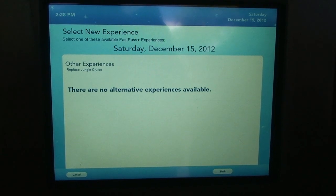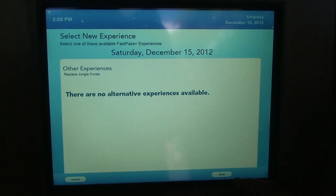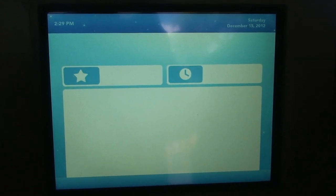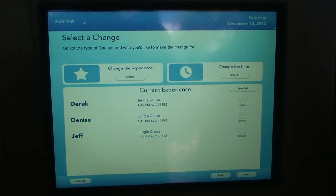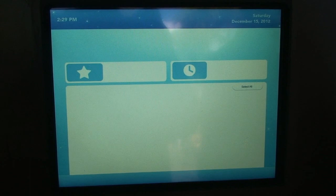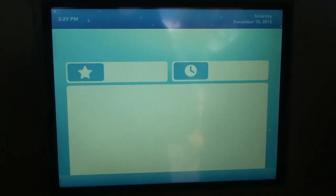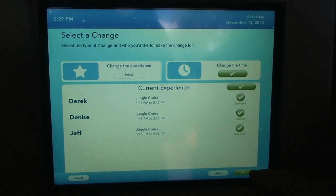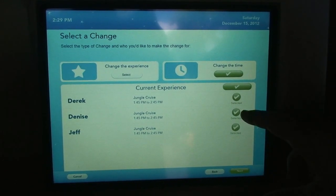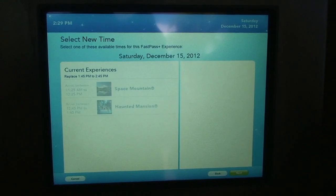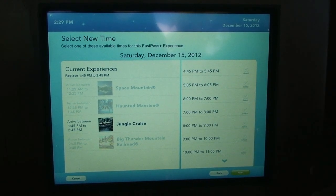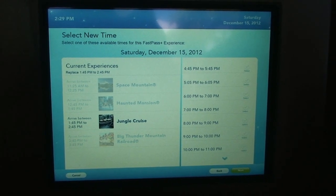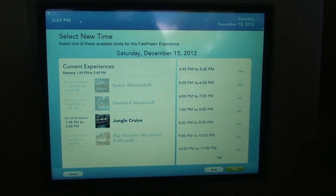We could change the experience from Jungle — yeah, just to see. For Big Thunder, Splash Mountain and Enchanted Tales with Belle were available. But for Jungle Cruise, it said nothing. We could change the time first, switch Jungle to a later time, and then try to switch experience. Because at this time, there's nothing available — oh, it makes sense. So we figured that out.